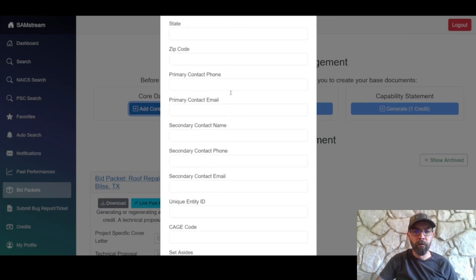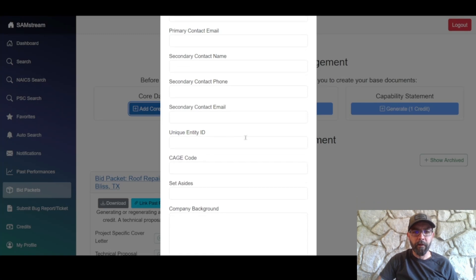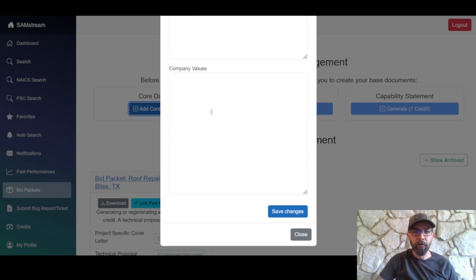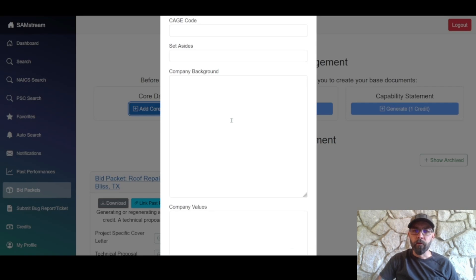Under core data, fill in your company name, primary and secondary contact info, UEI, cage code, and things of that nature. Under company background and company values, you don't need to put too much if you don't want to.